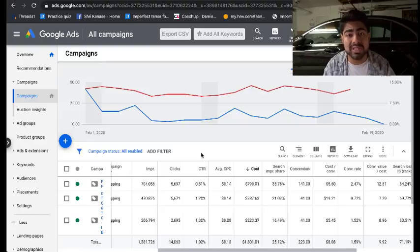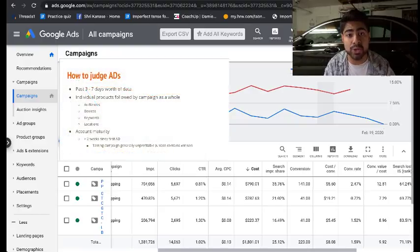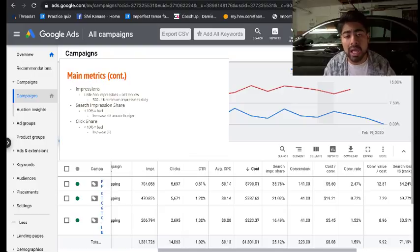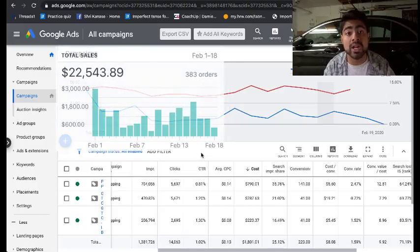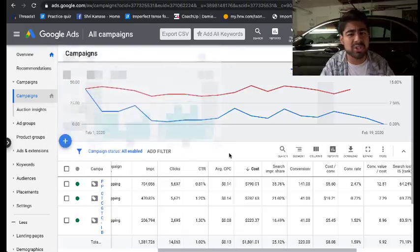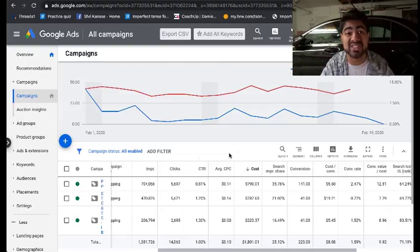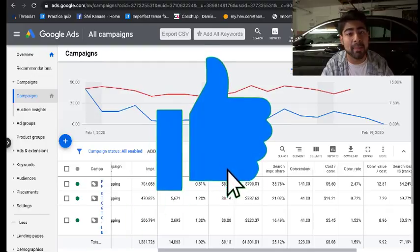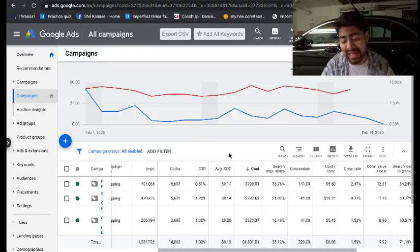I'm going to be taking you guys inside my Google slideshow to go over the entire slideshow, along with my real Google Ads account for one of my main general stores running at this moment. Make sure to pause this video and smash that subscribe button, and don't forget to like so I know how to make more videos like these.